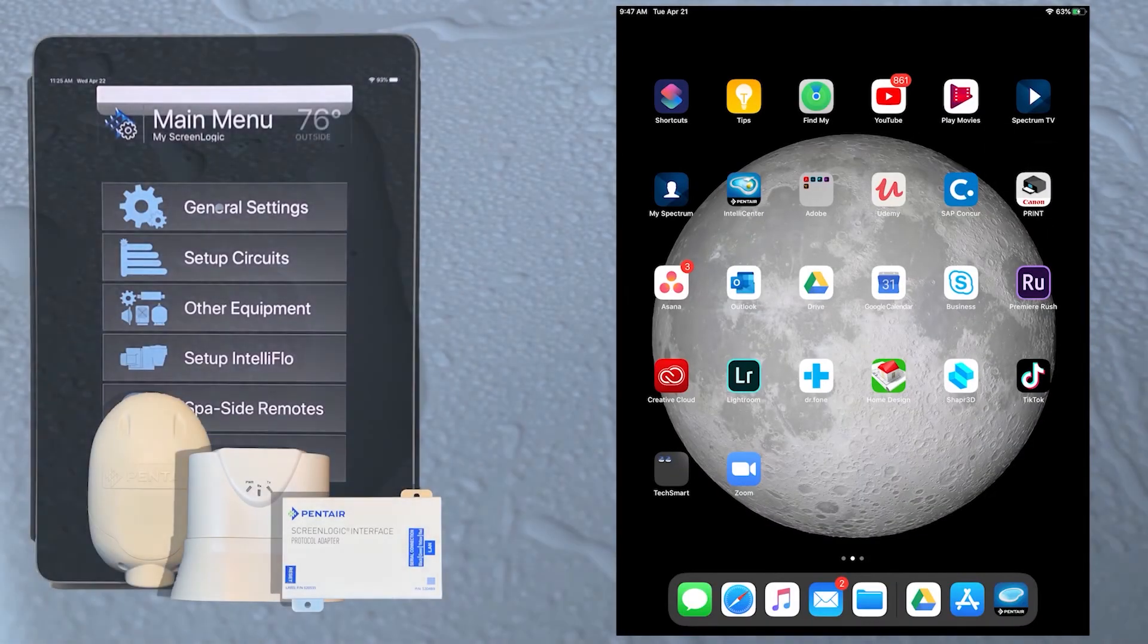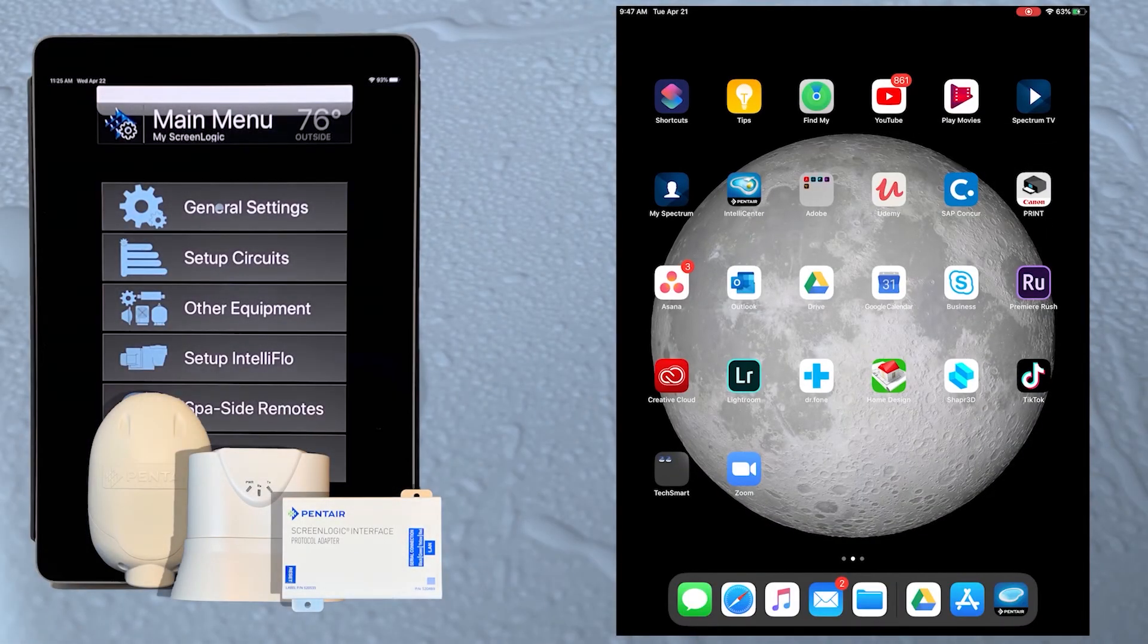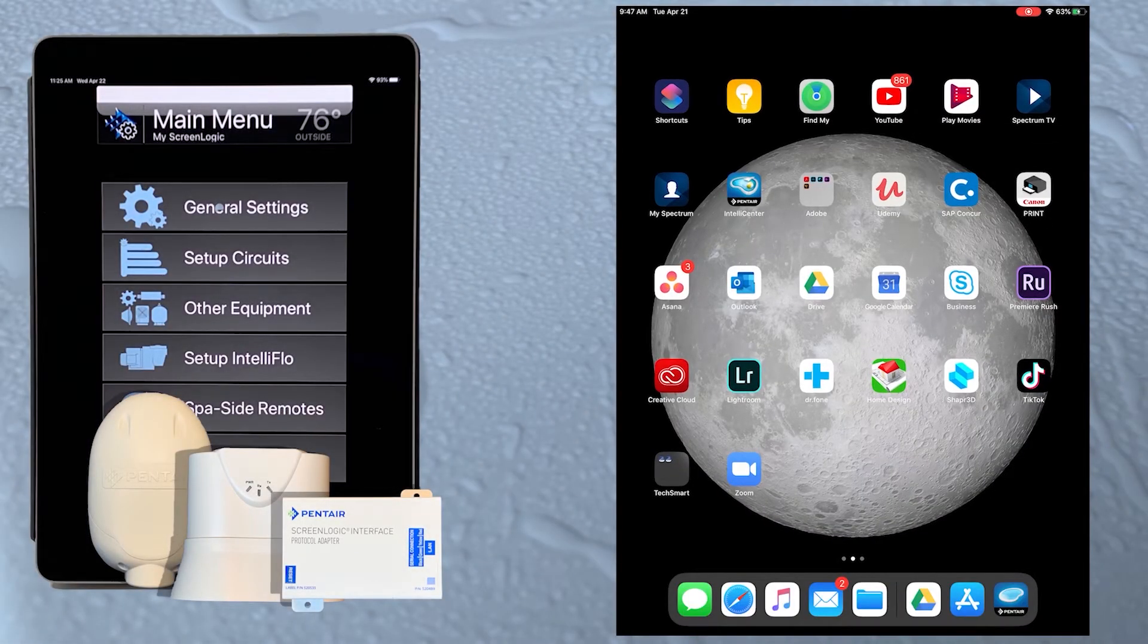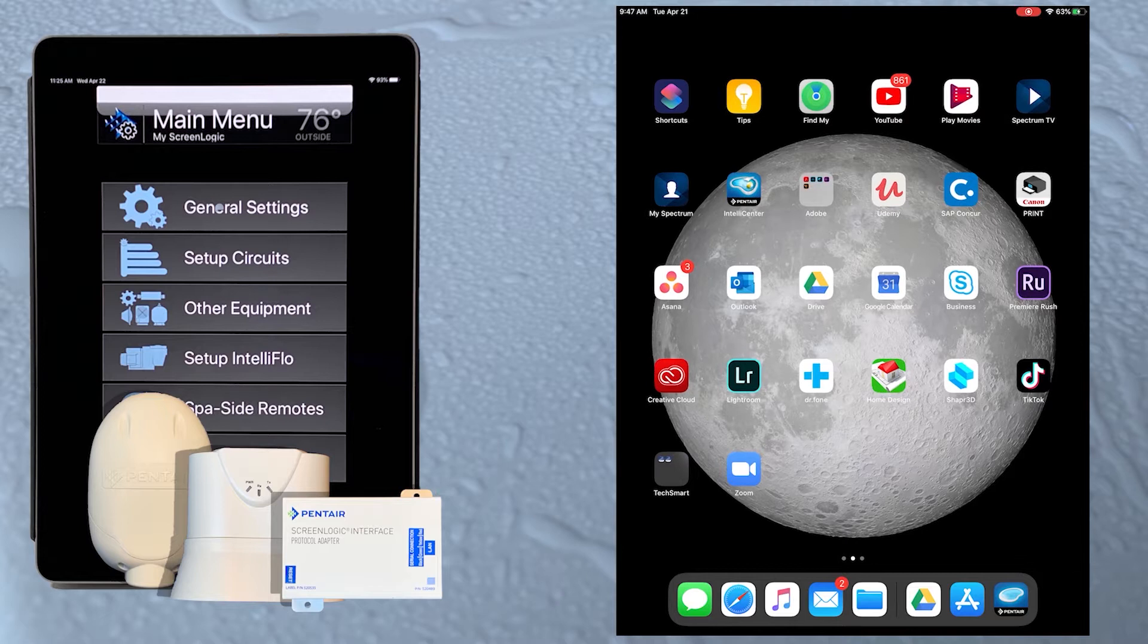In this video we'll walk through installing the ScreenLogic config app and the basic steps to setting the Pentair automation system up with the app.